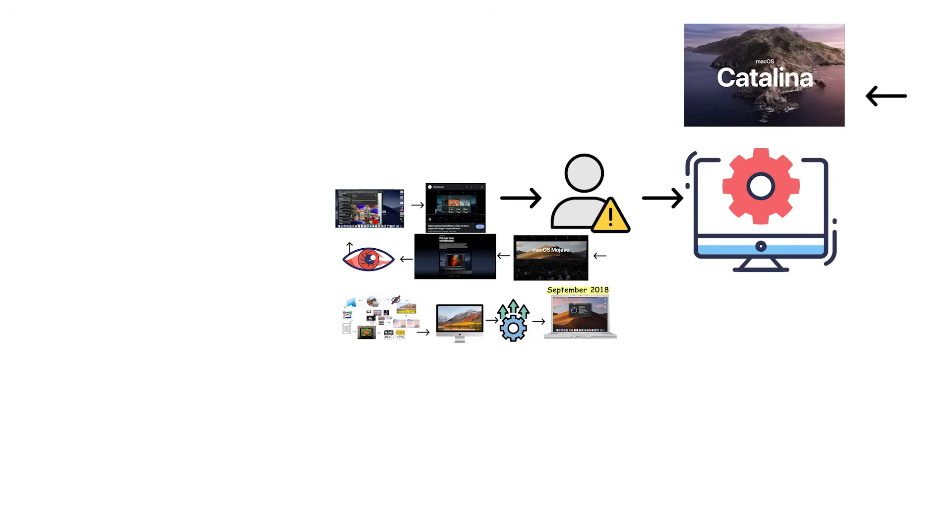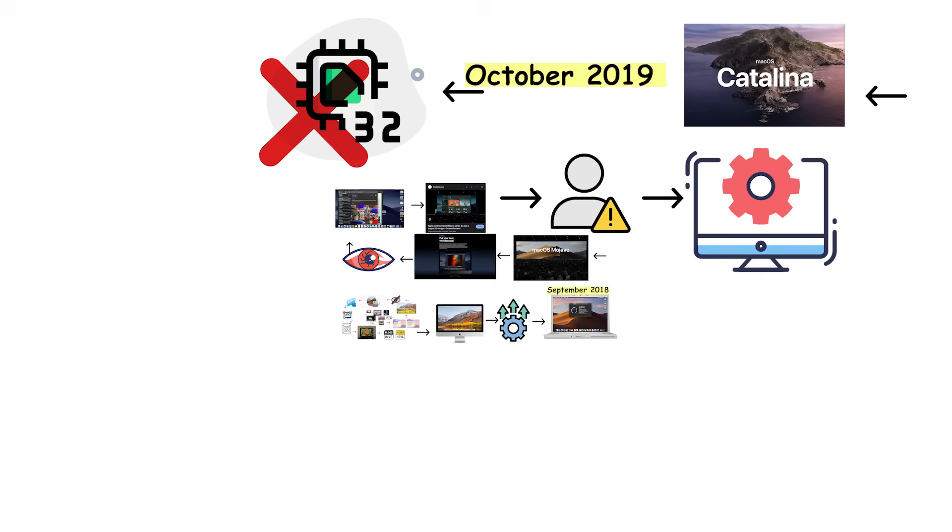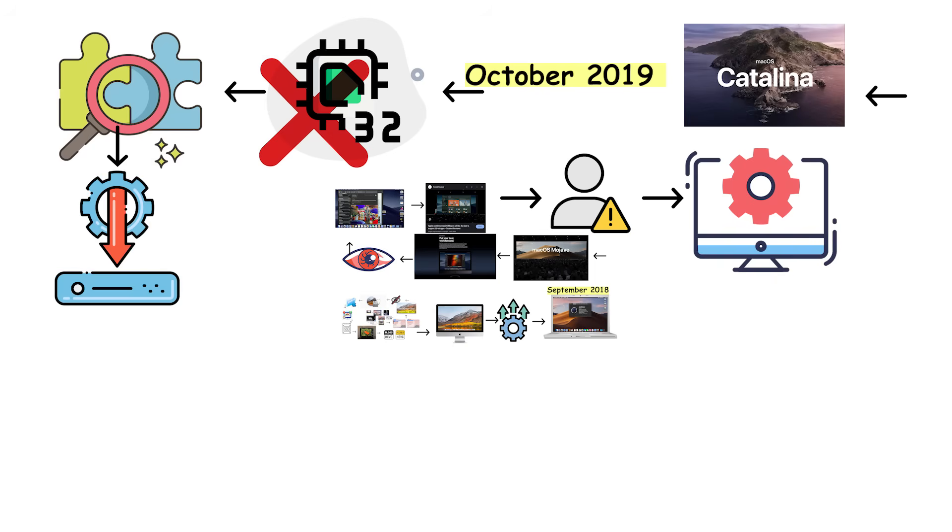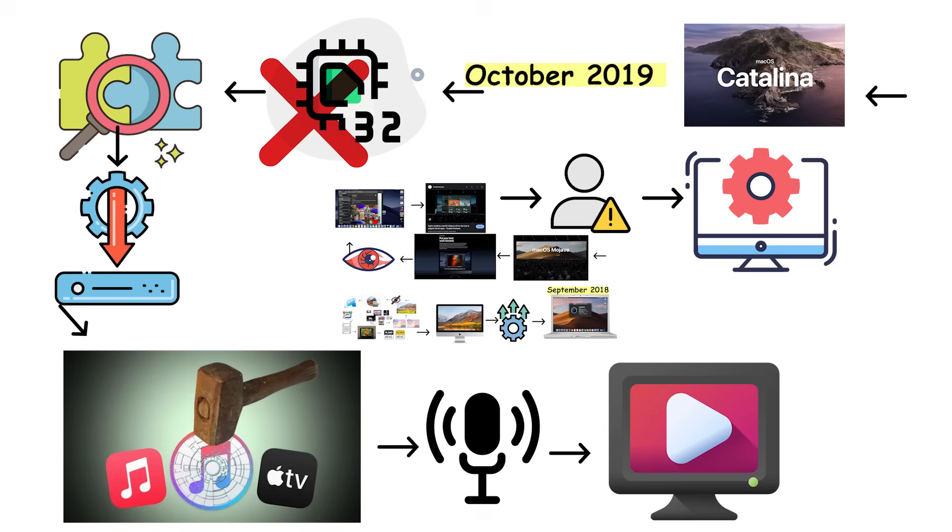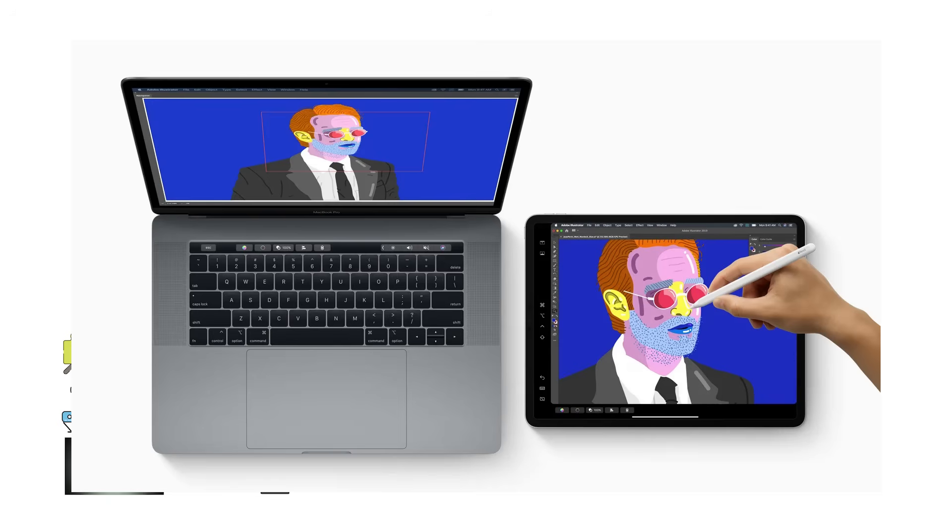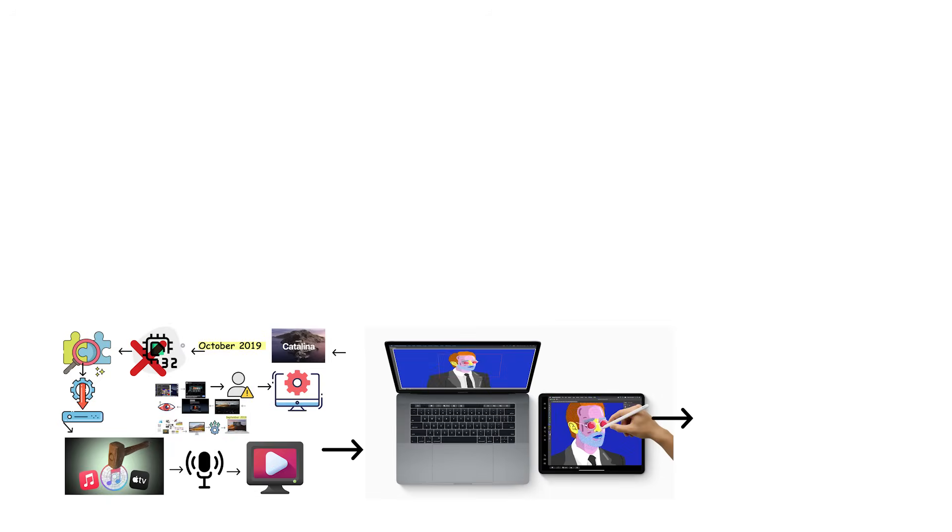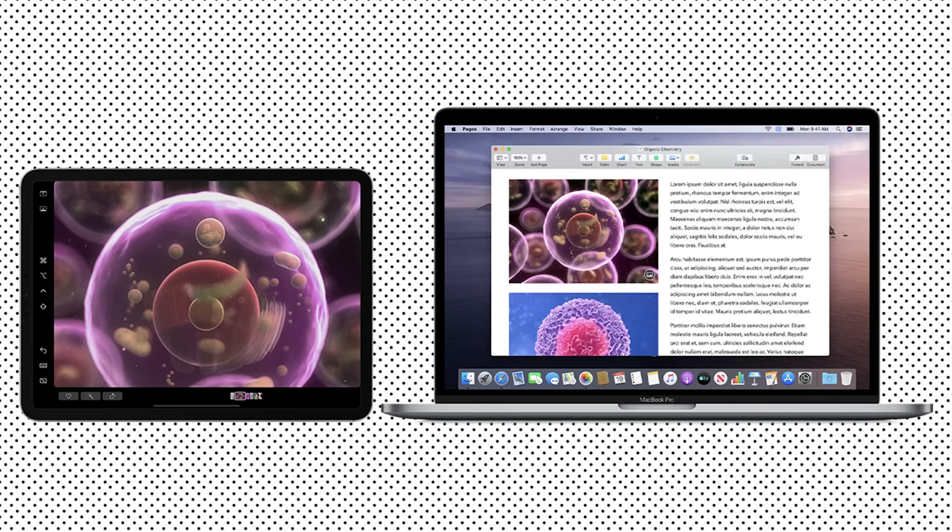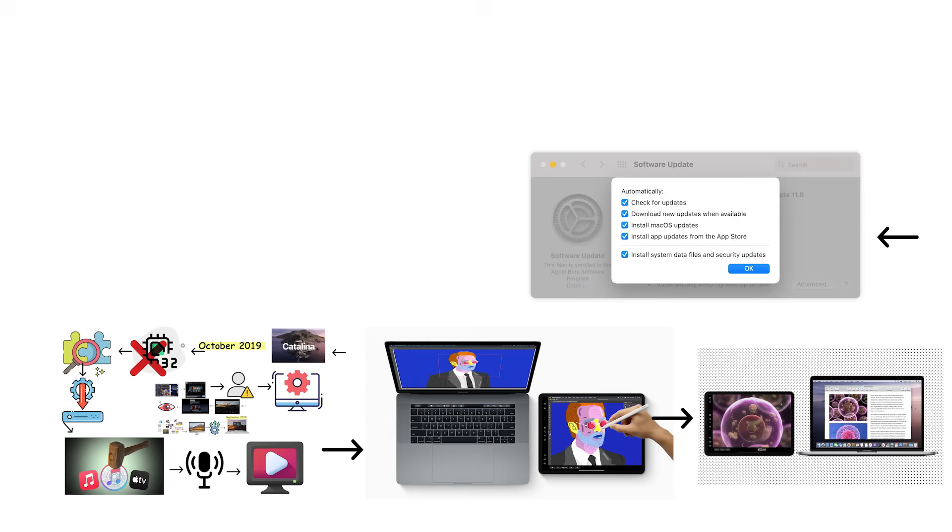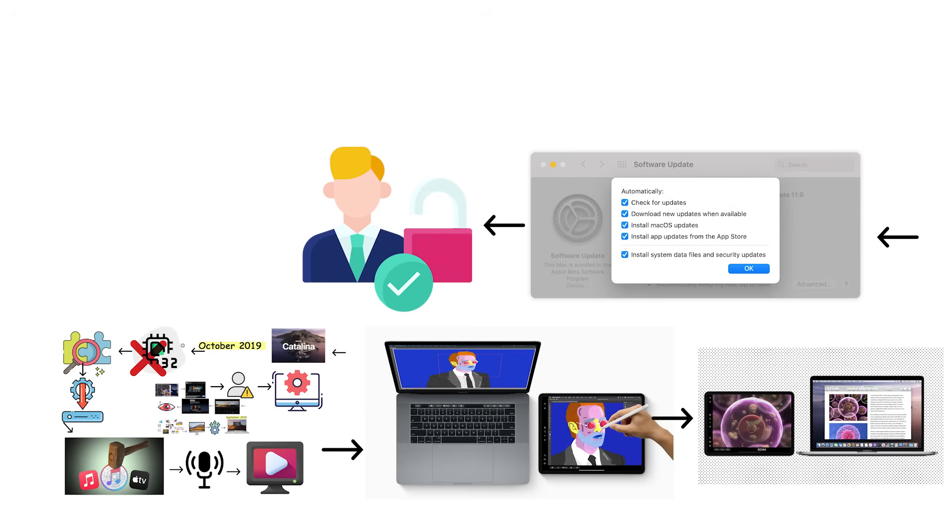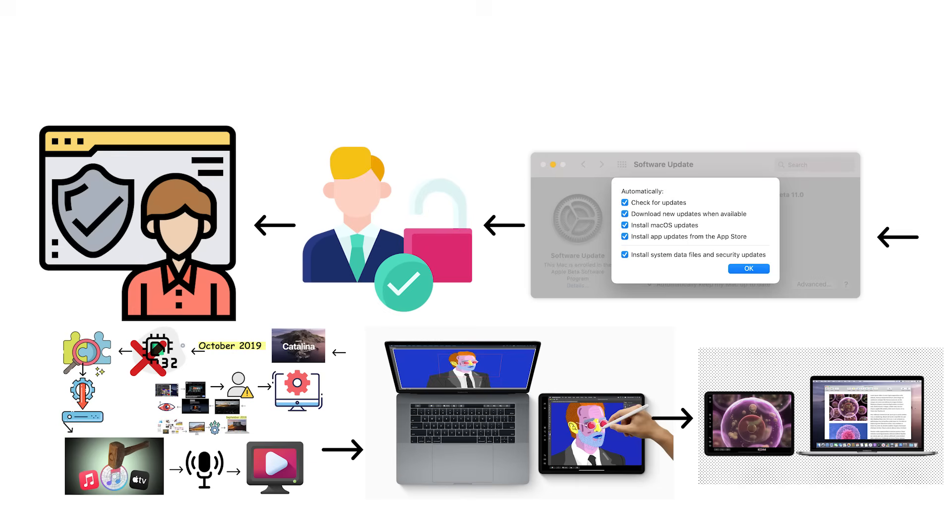macOS 10.15 Catalina launched in October 2019 and removed 32-bit support completely, breaking compatibility with older applications and infuriating users with legacy software. Catalina split iTunes into separate Music, Podcasts, and TV apps. It introduced Sidecar, letting iPads function as external displays. Catalina expanded security and privacy controls, requiring explicit user permission for applications to access sensitive data.